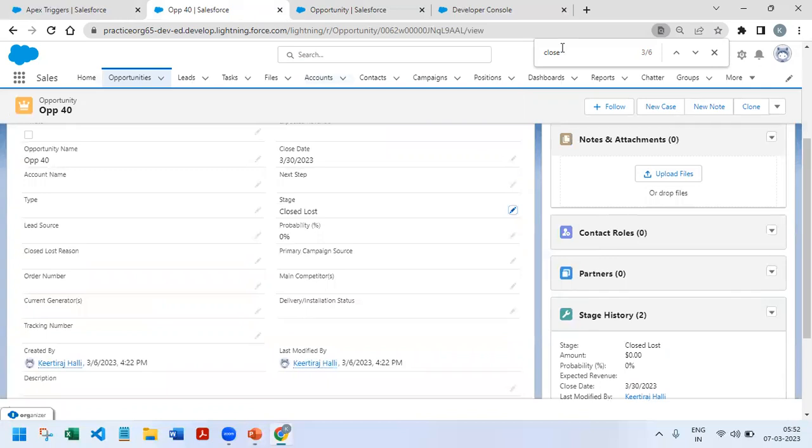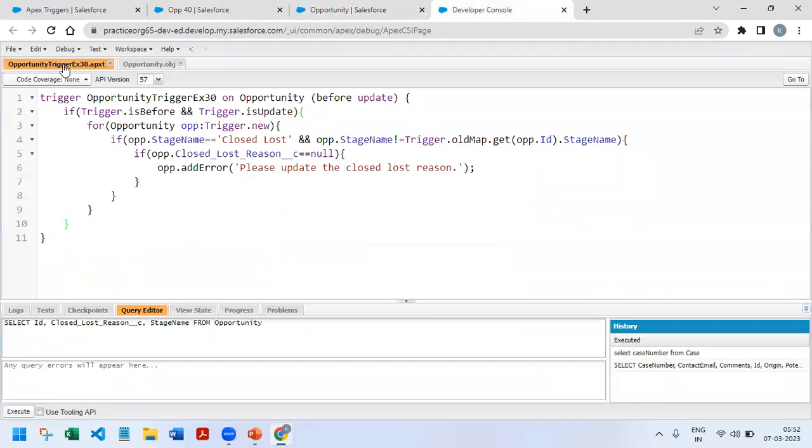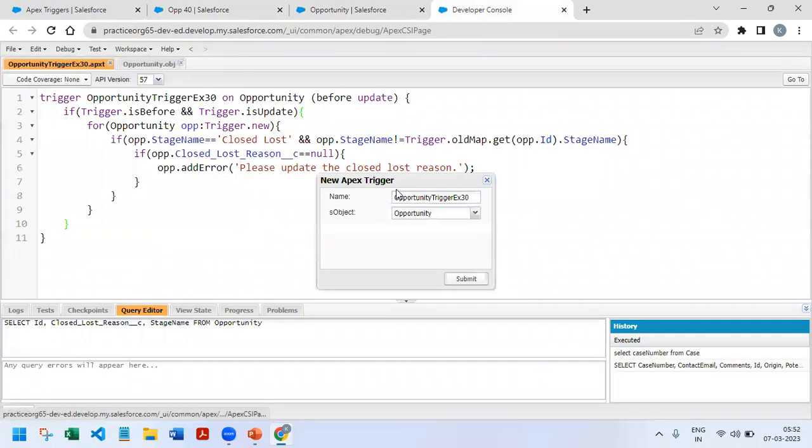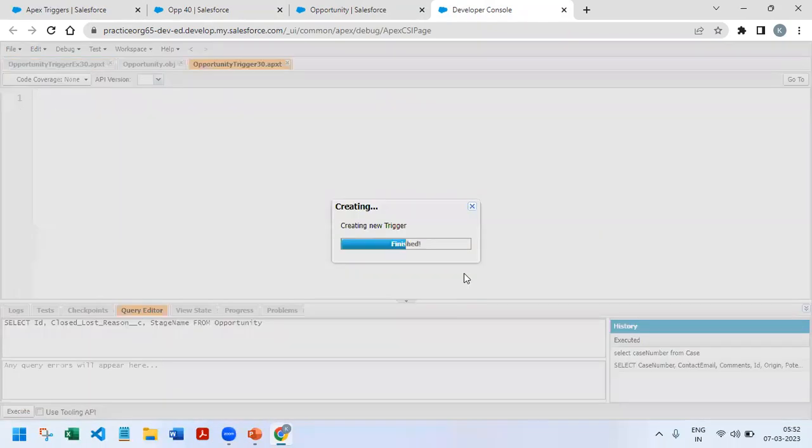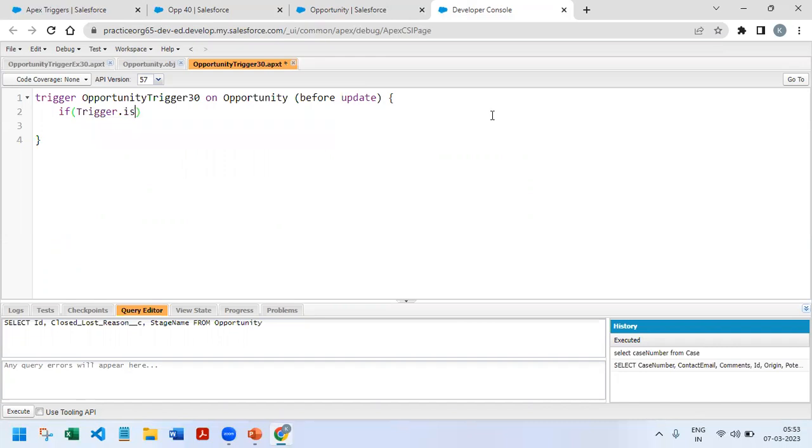Here there is only one object involved, so we just need to use the before trigger. Opportunity Trigger 30 on Opportunity. It's a before update since we are updating the stage name. As usual, we'll start with trigger.isBefore and trigger.isUpdate.